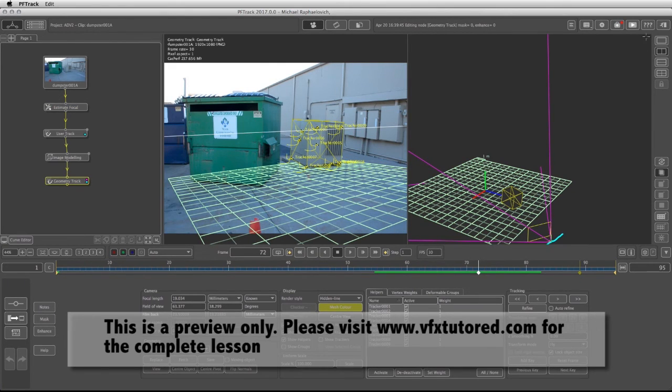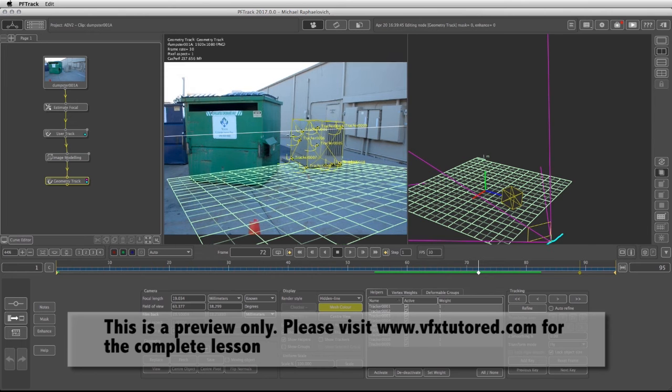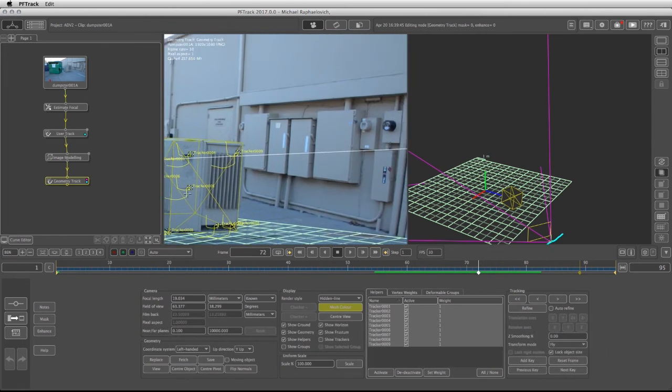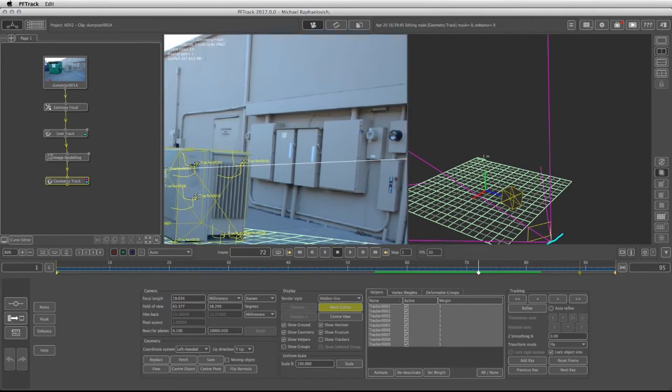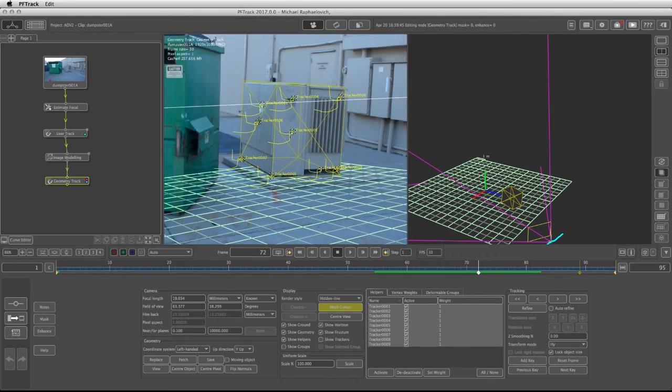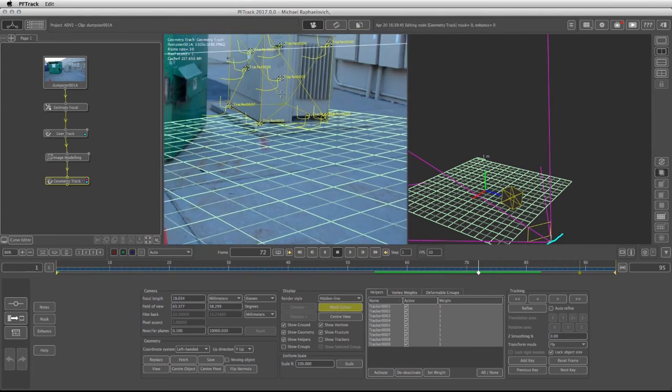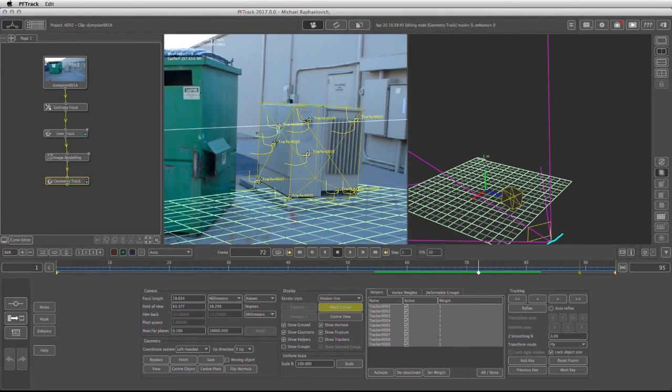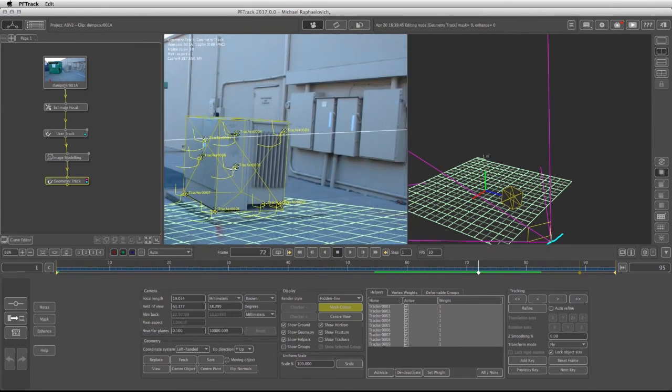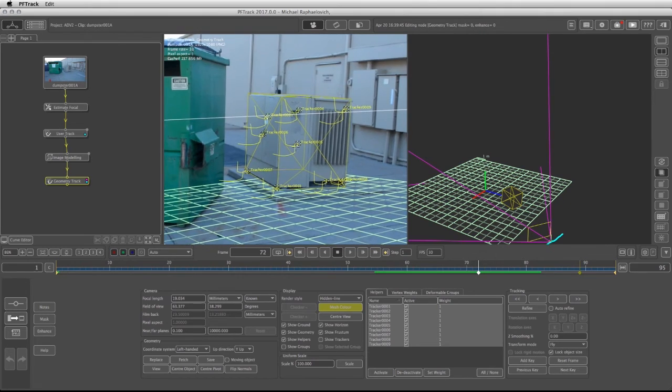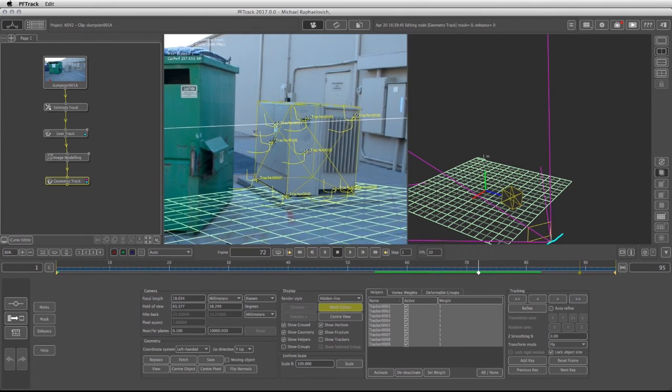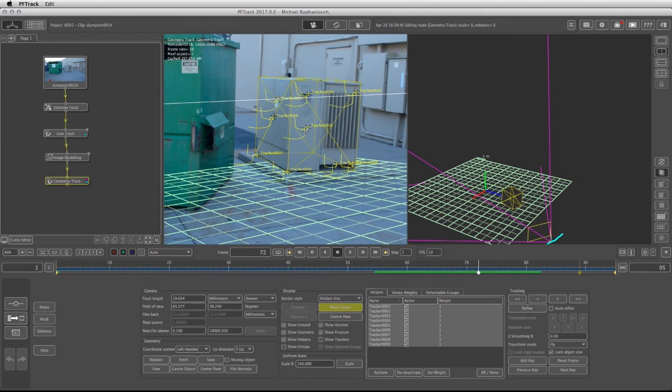It is worth mentioning that because this object is somewhat in the center of the frame then any kind of lens distortion that might be present in this footage will not affect it. So let's go into the next video and see if we get similar results when we're going to solve the camera in the traditional way.